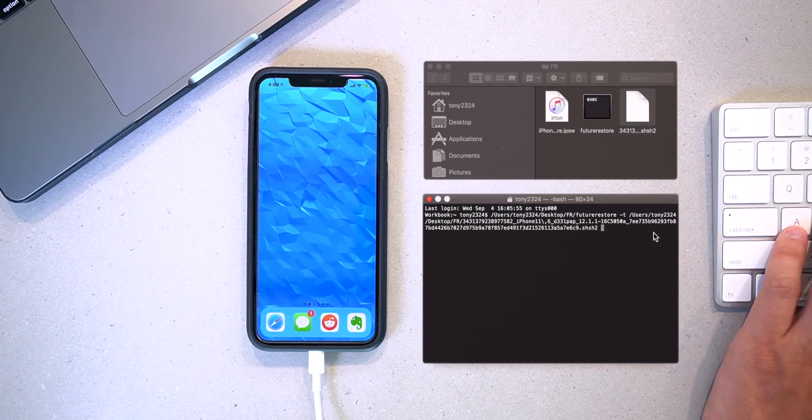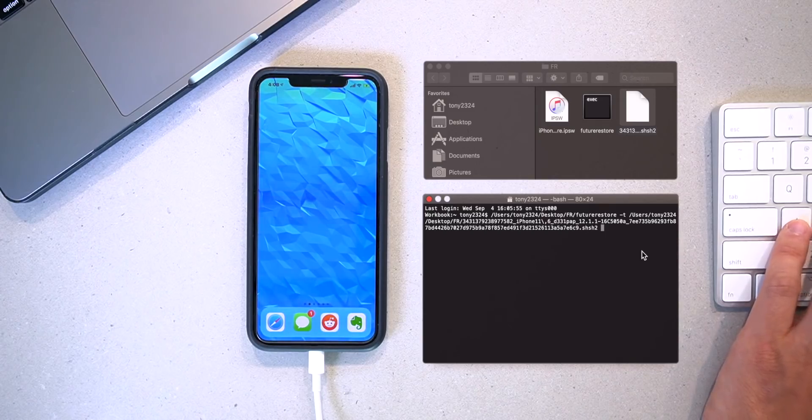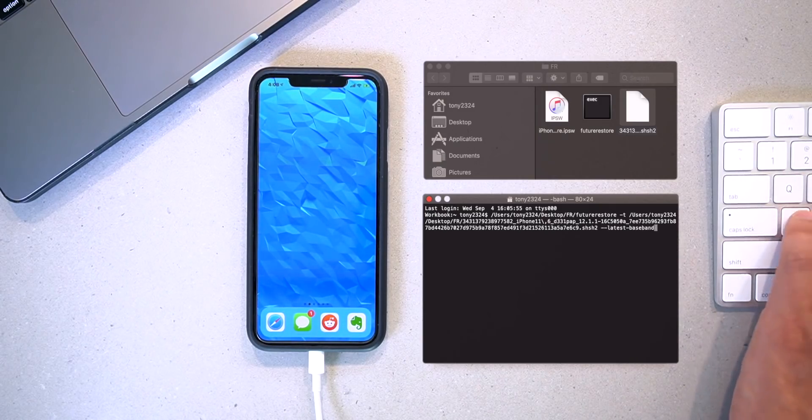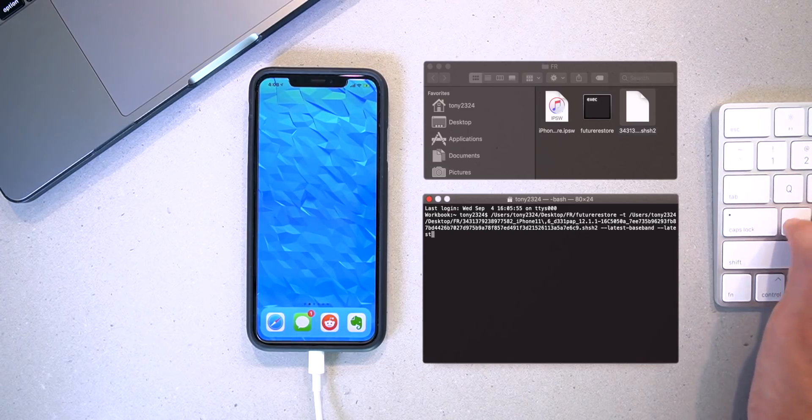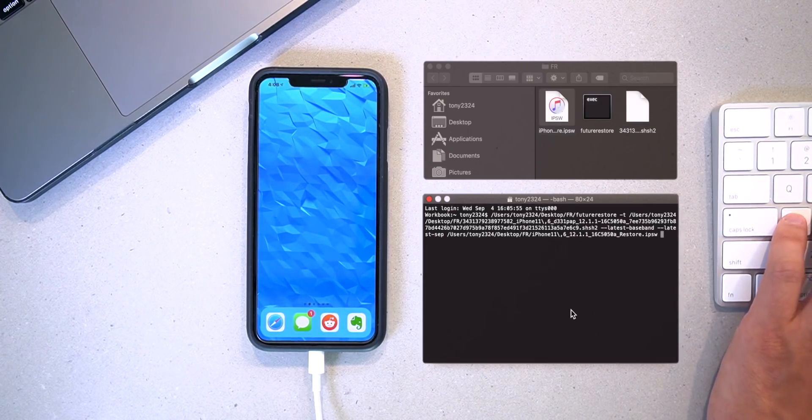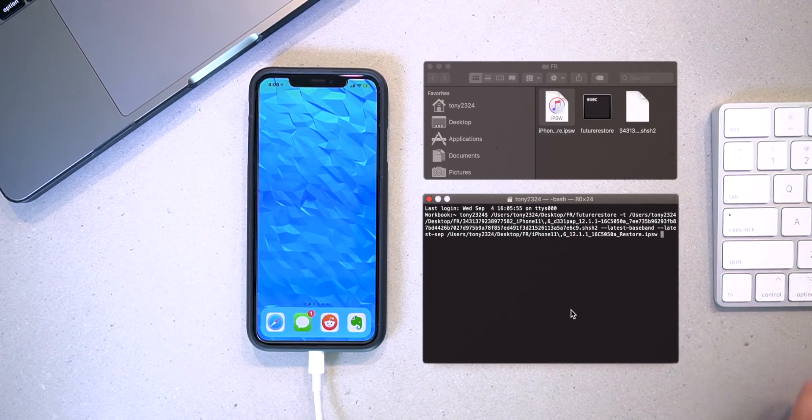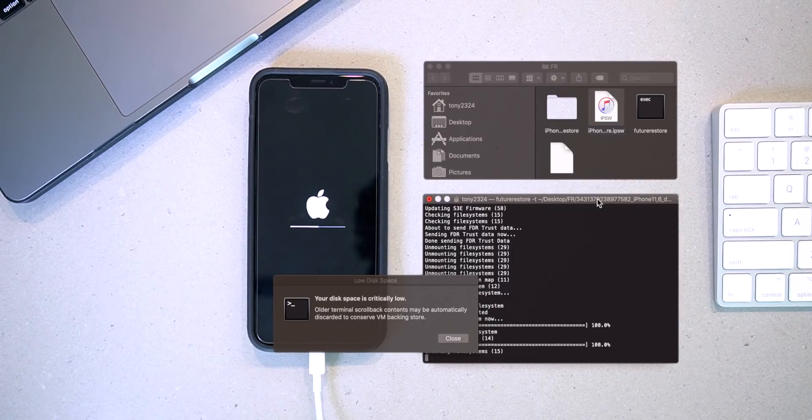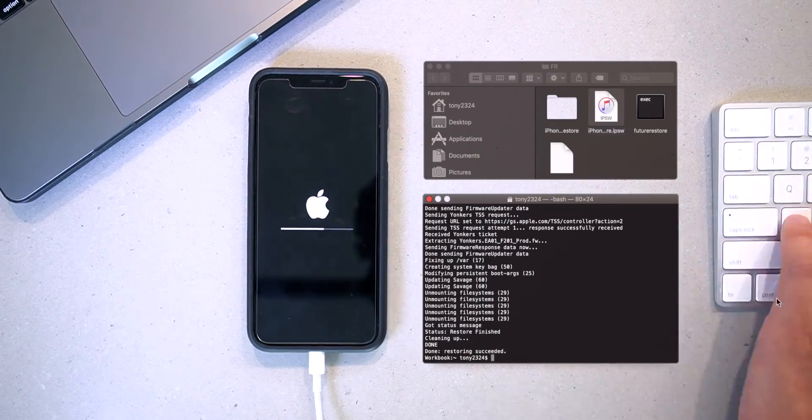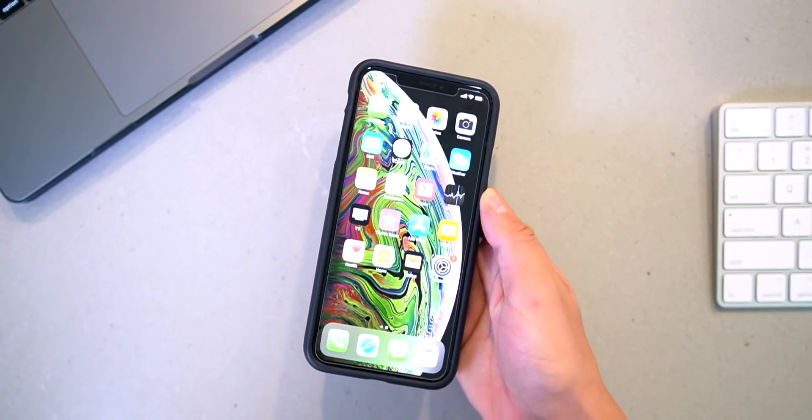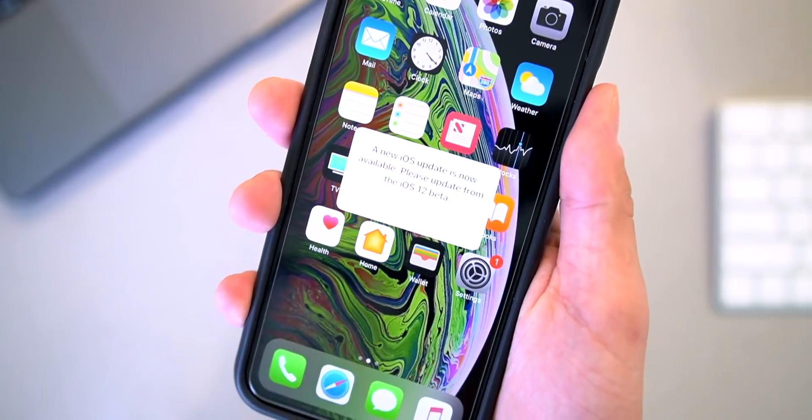Here's an overview of what the process looks like. Again, if you guys want to attempt this, be my guest, but it's not recommended for the average user unless you really know what you're doing. But long story short, before you know it you'll be back on iOS 12.1.1 beta 3.